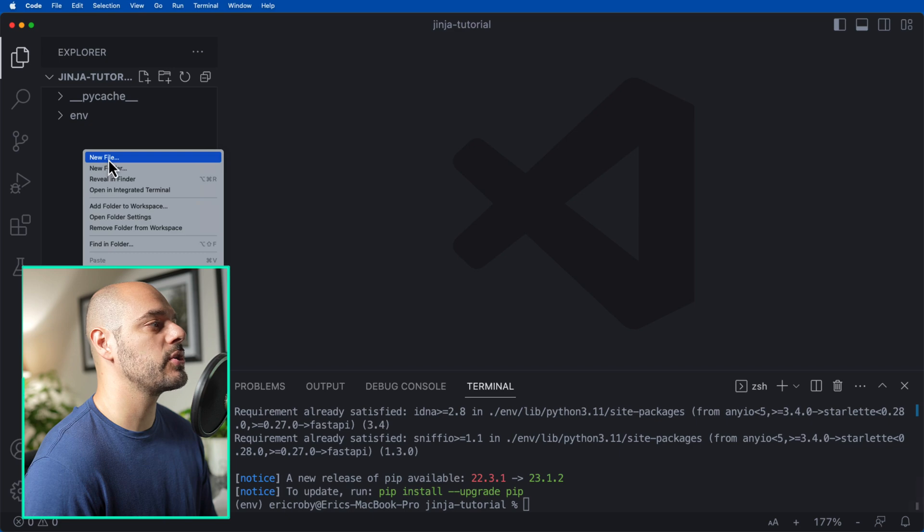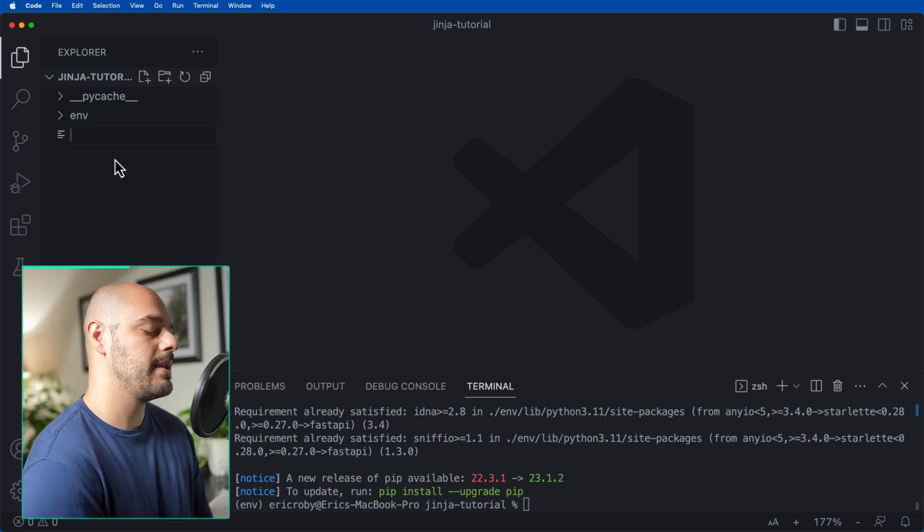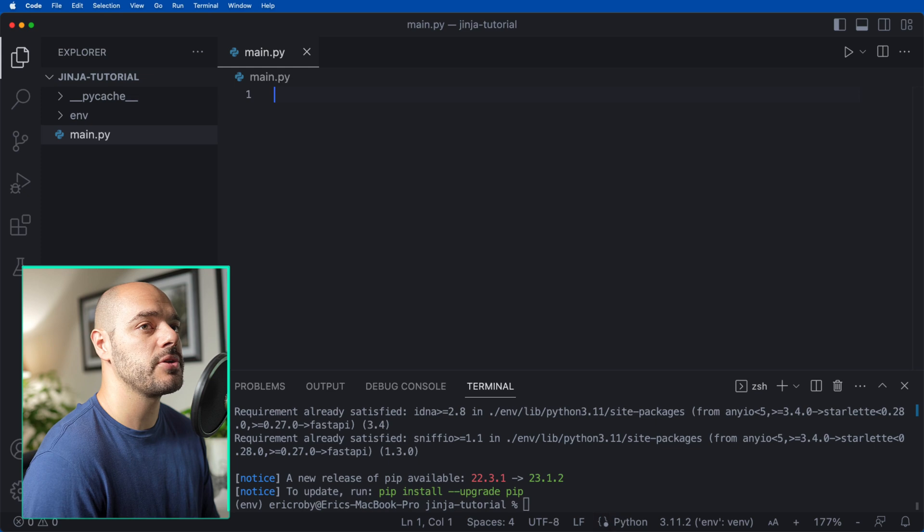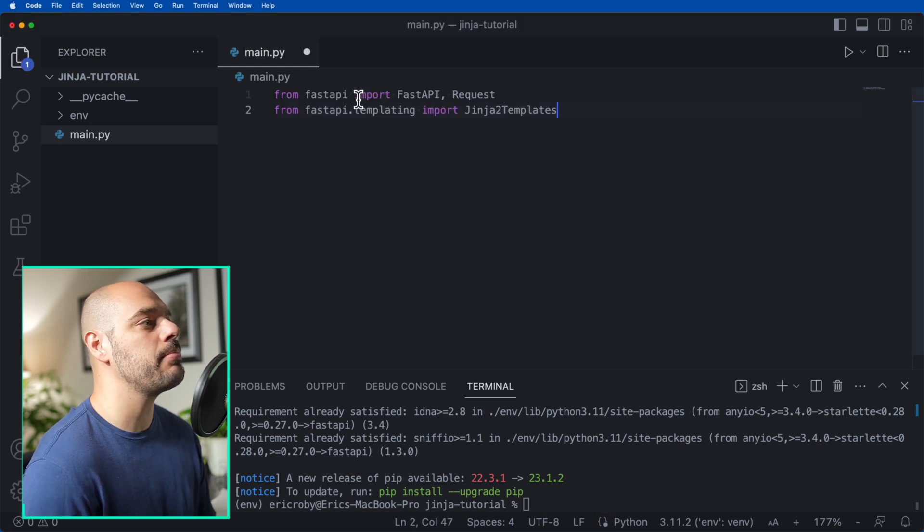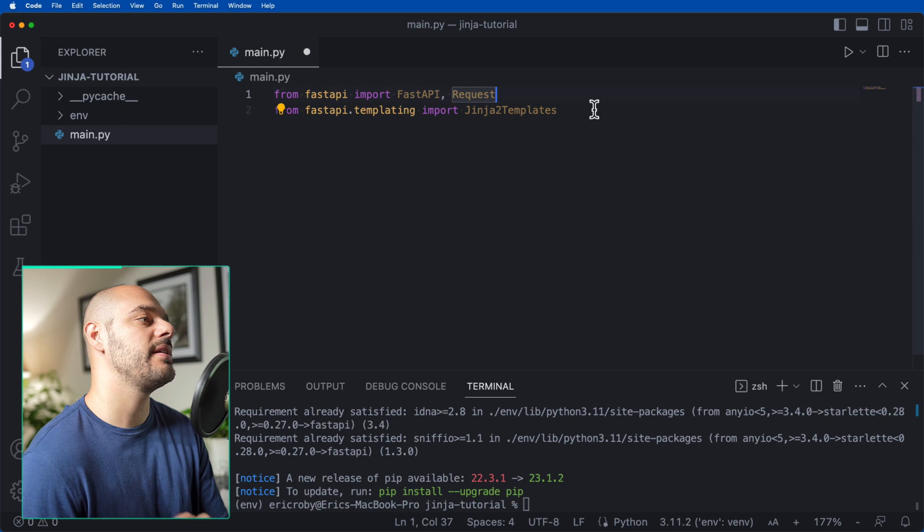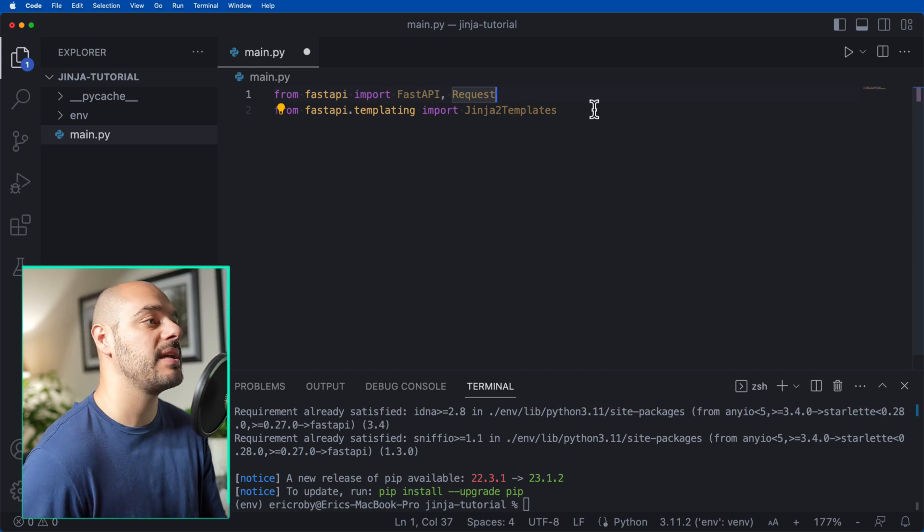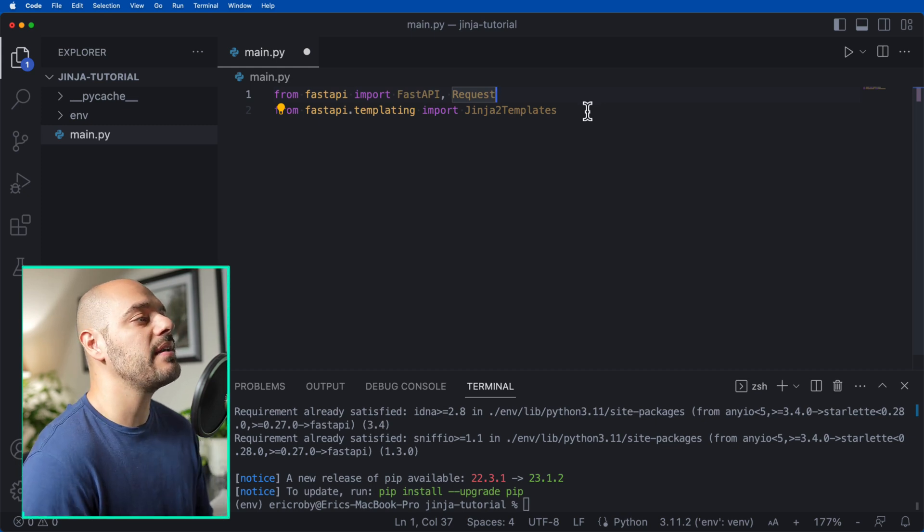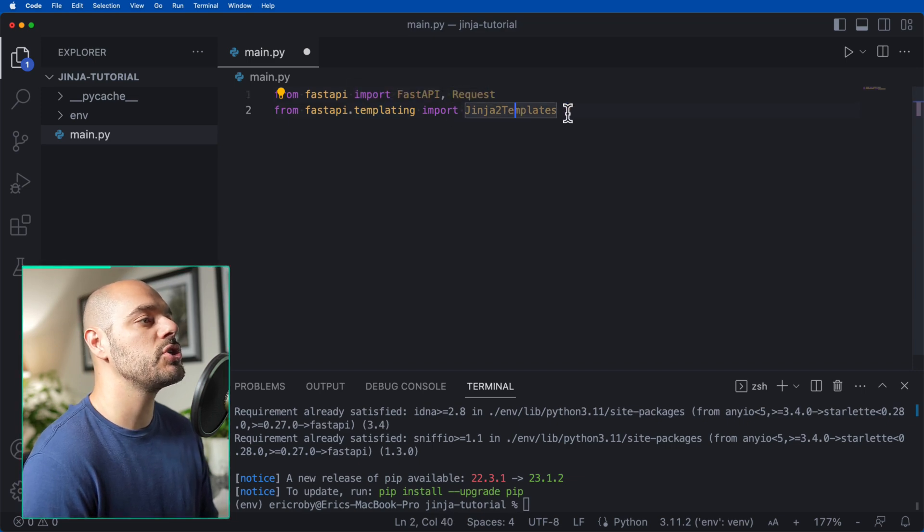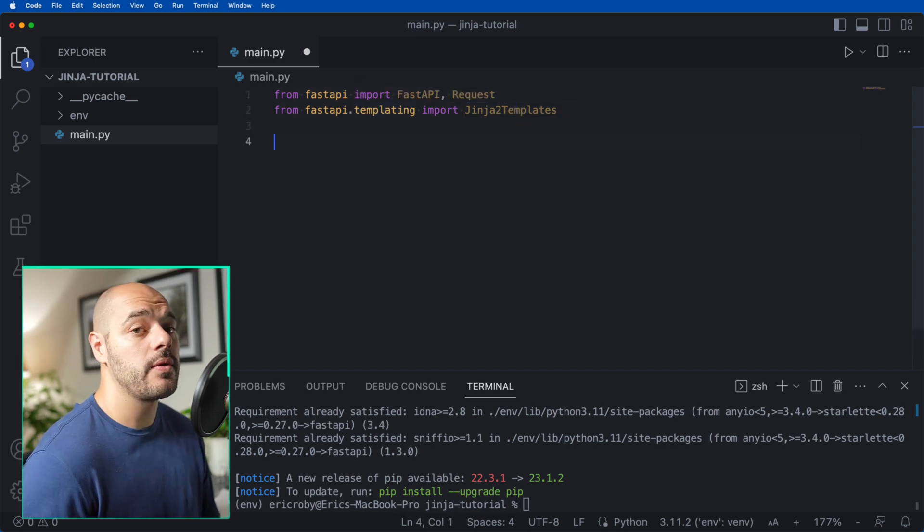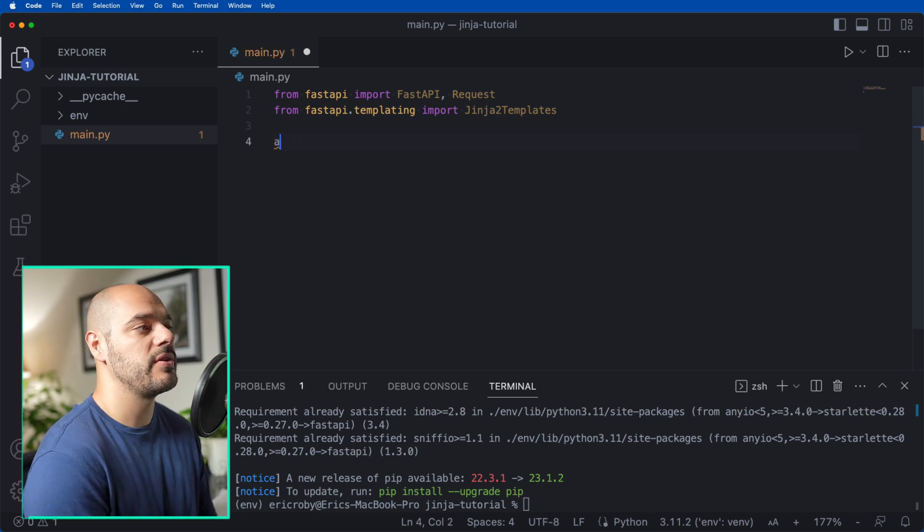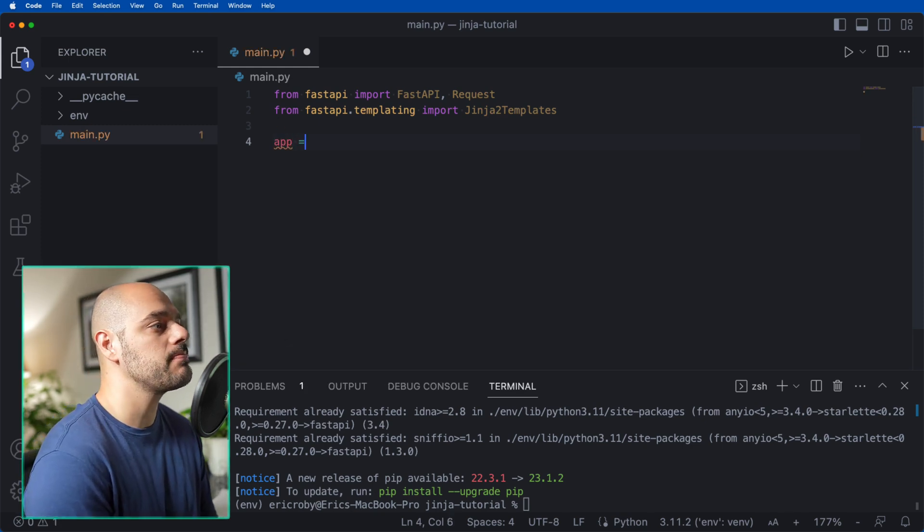The very first thing we want to do is create a new file for our main.py, which is going to be our FastAPI application. I'm going to start by importing from FastAPI, import FastAPI and Request, and from FastAPI.templating, import Jinja2Templates. We then want to create our app equals FastAPI, which we have to do with every FastAPI application.